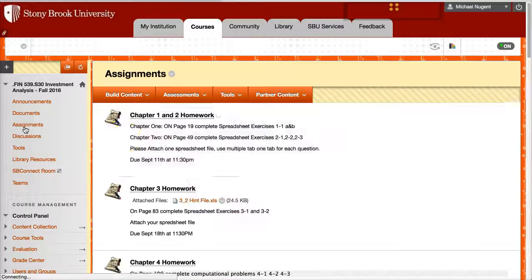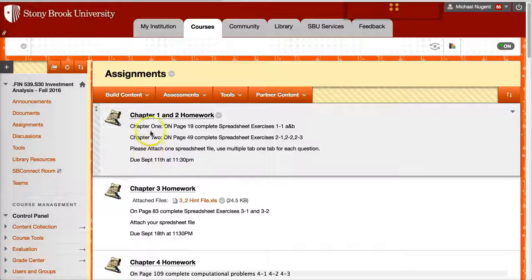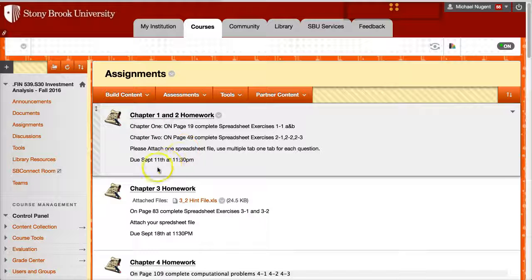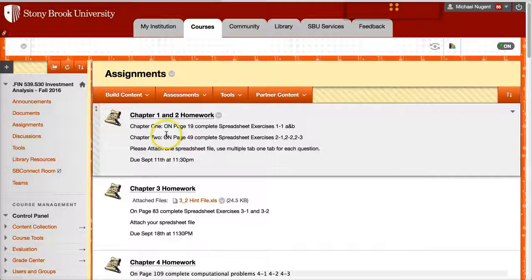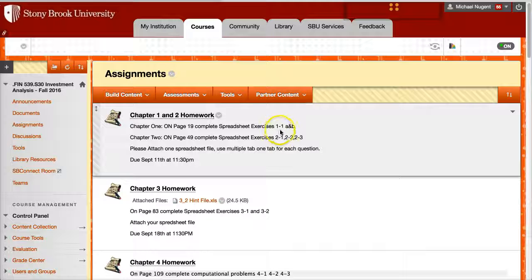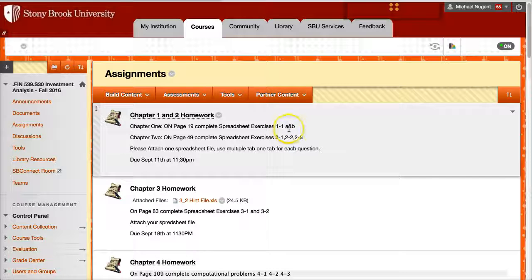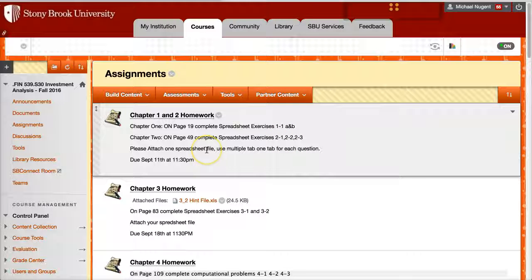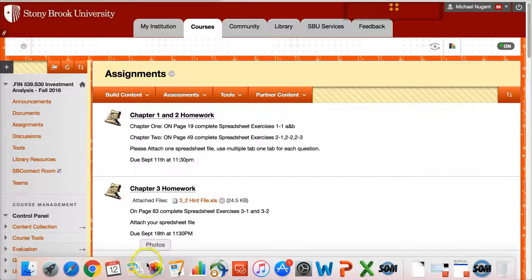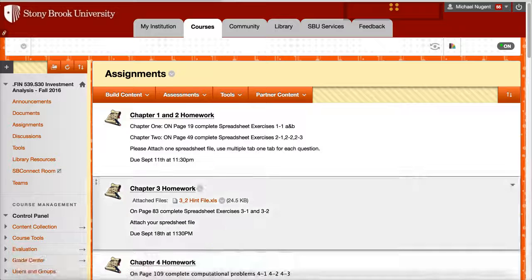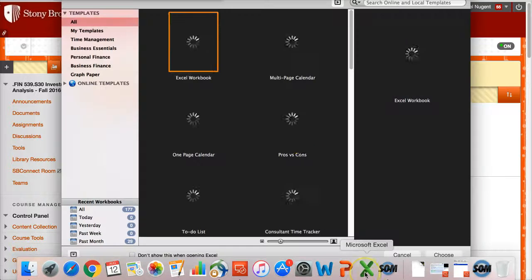So those are the documents for the course. We have the assignments for the course. So you go into the assignments and there's an assignment on Chapter 1 and Chapter 2 that's due on September 11th at 11:30. So I give you the page number. The assignment is on page 19, Complete Spreadsheet Exercise 1-1, Parts A and B. And then on page 49, Chapter 2, Complete Spreadsheet 2-1, Parts 2-2, and Parts 2-3. And let me show you how to submit this assignment.